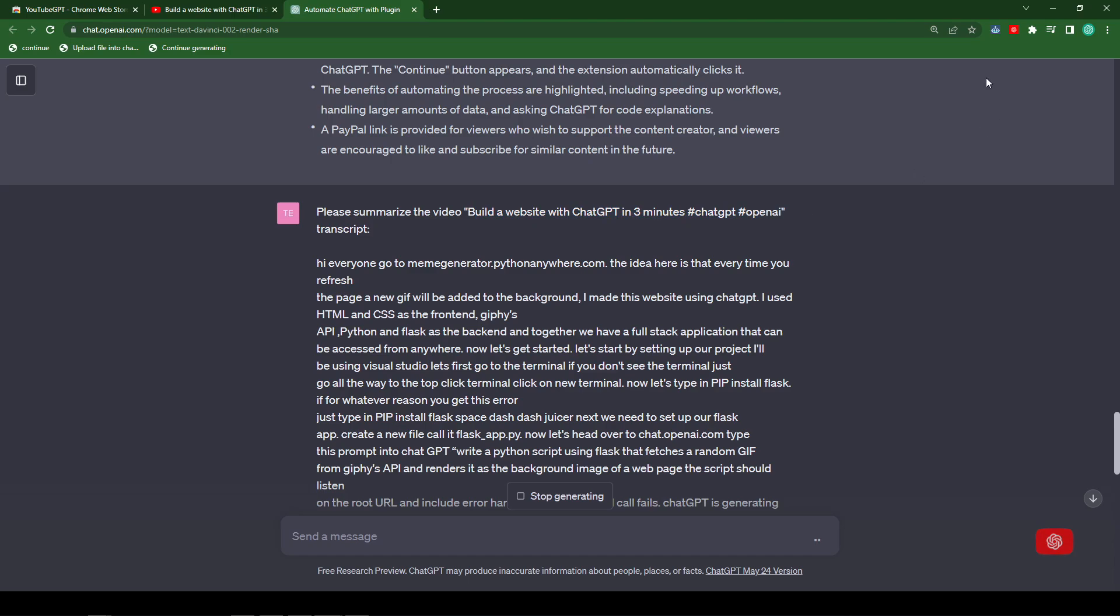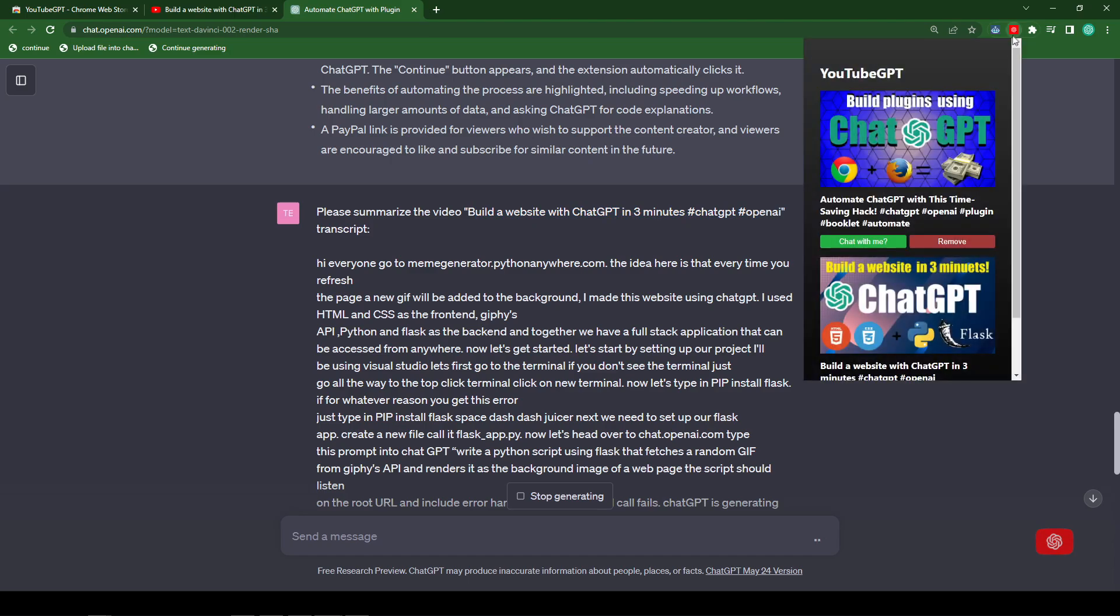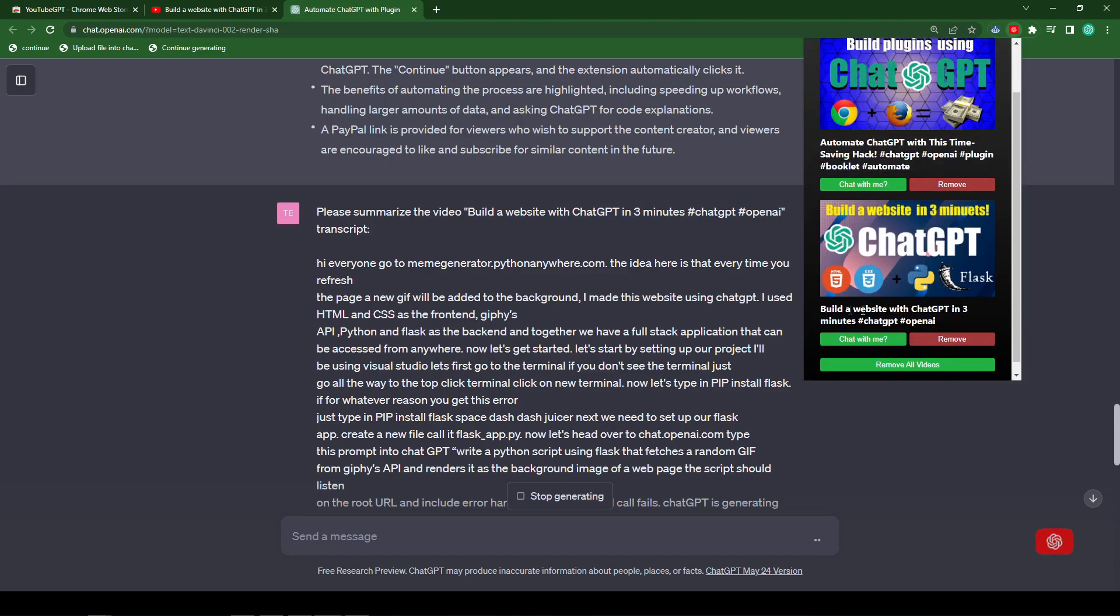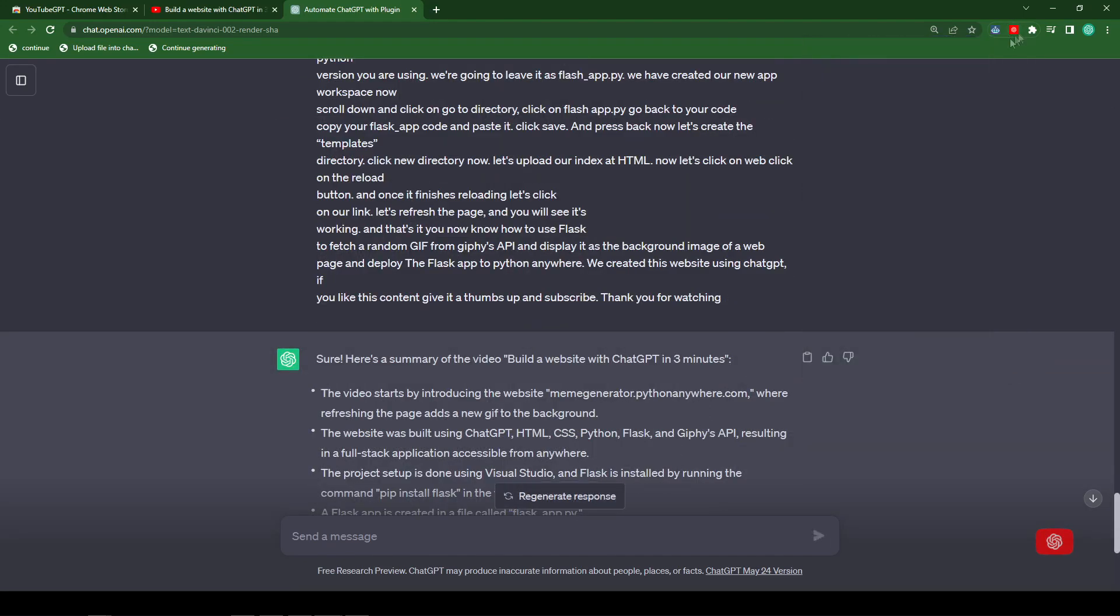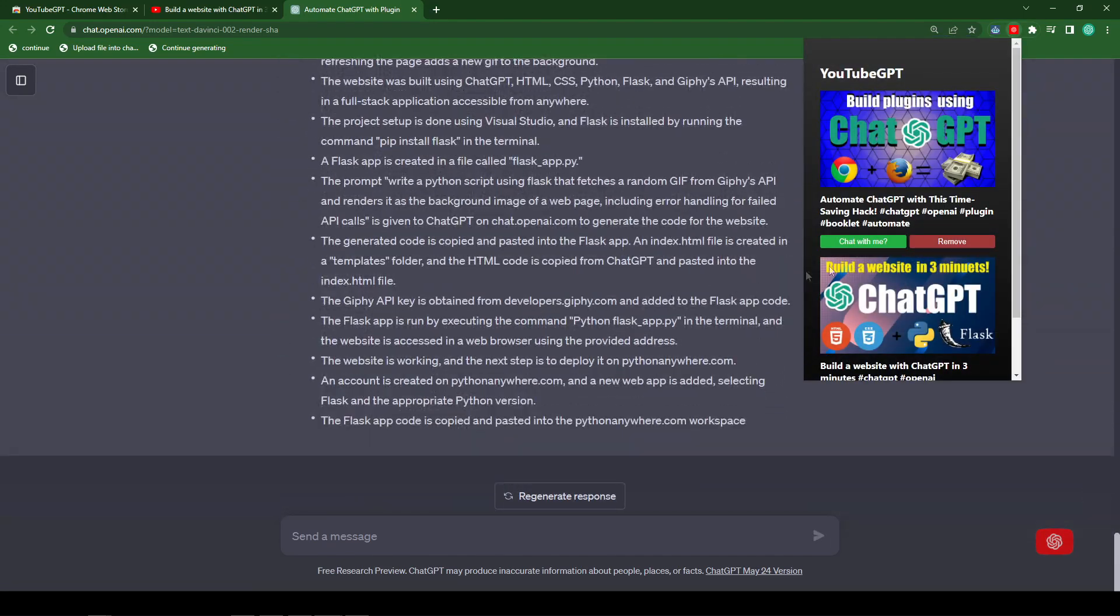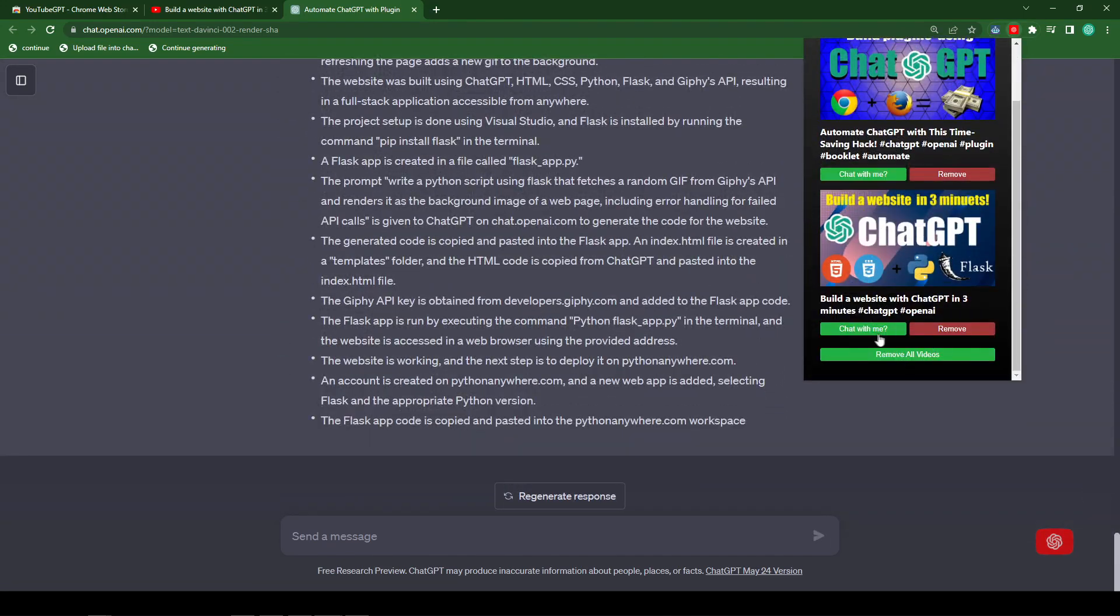You can also click on the plugin icon on the top right and click on chat with me from here. And that would submit the transcript into ChatGPT as well.